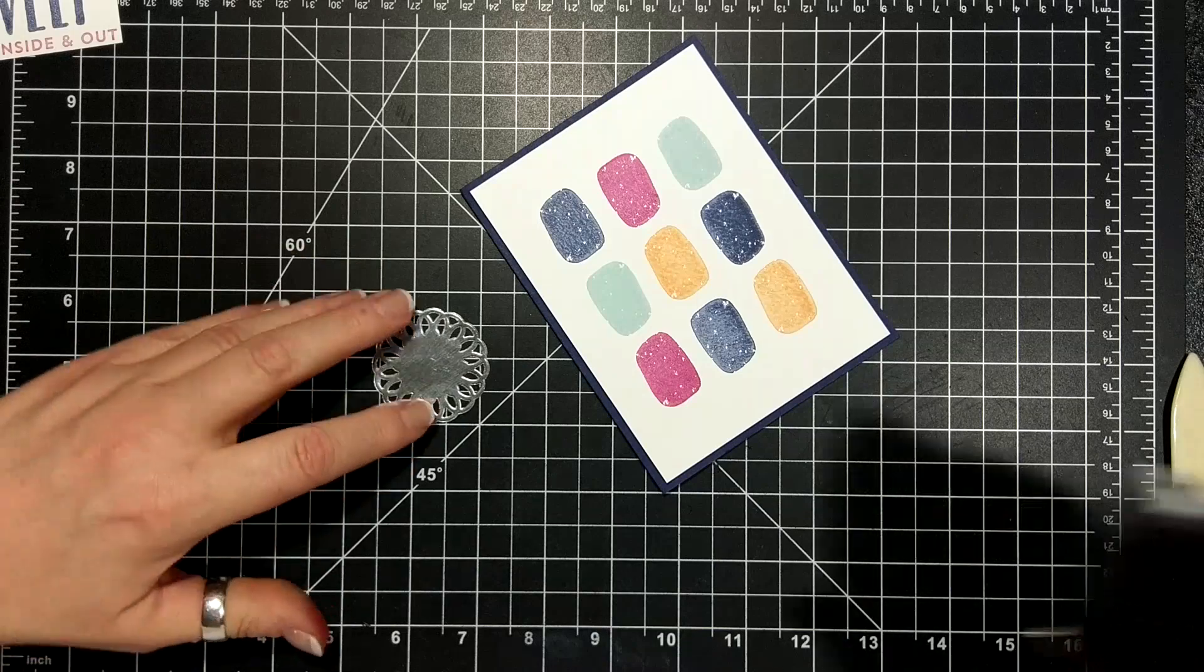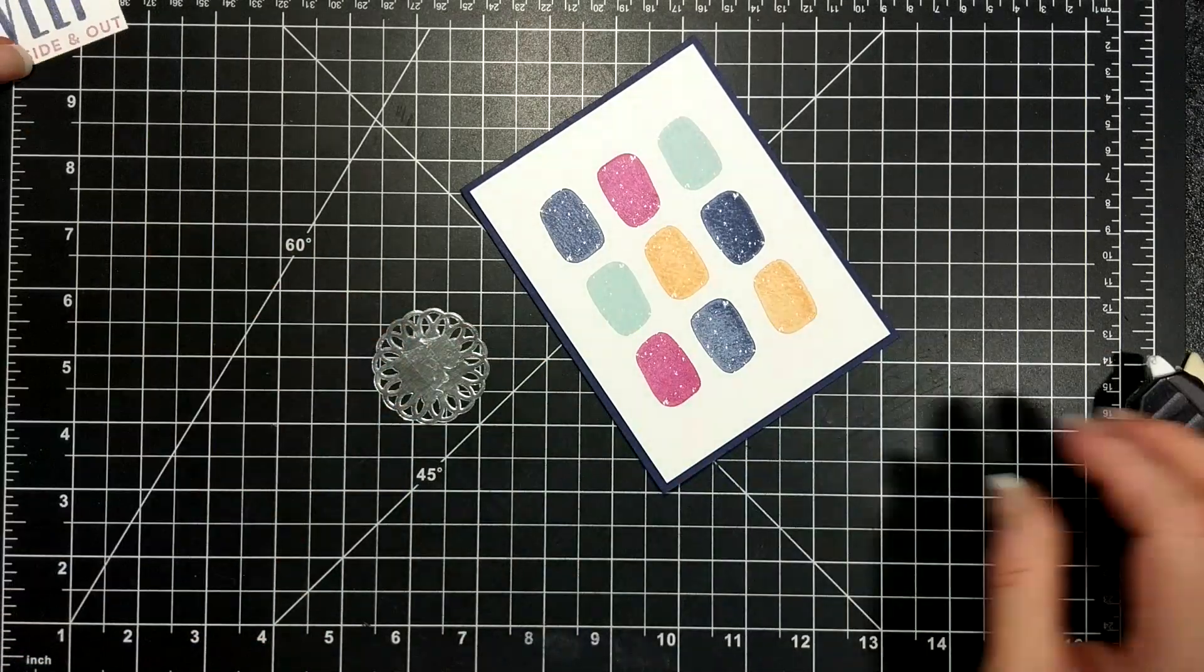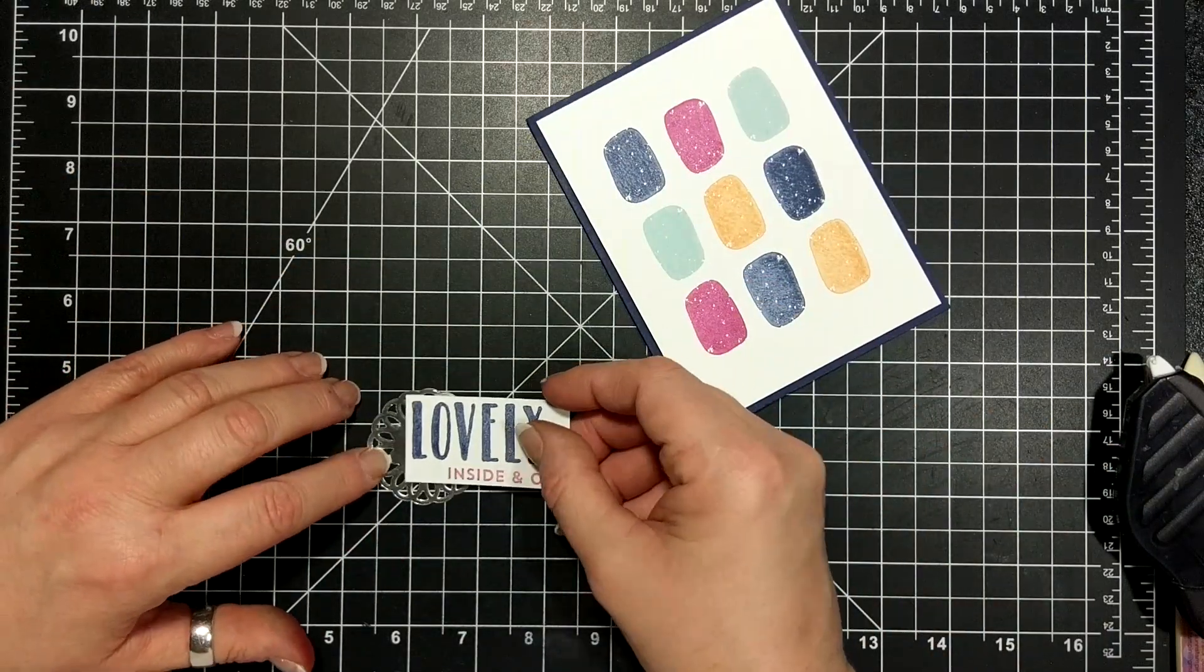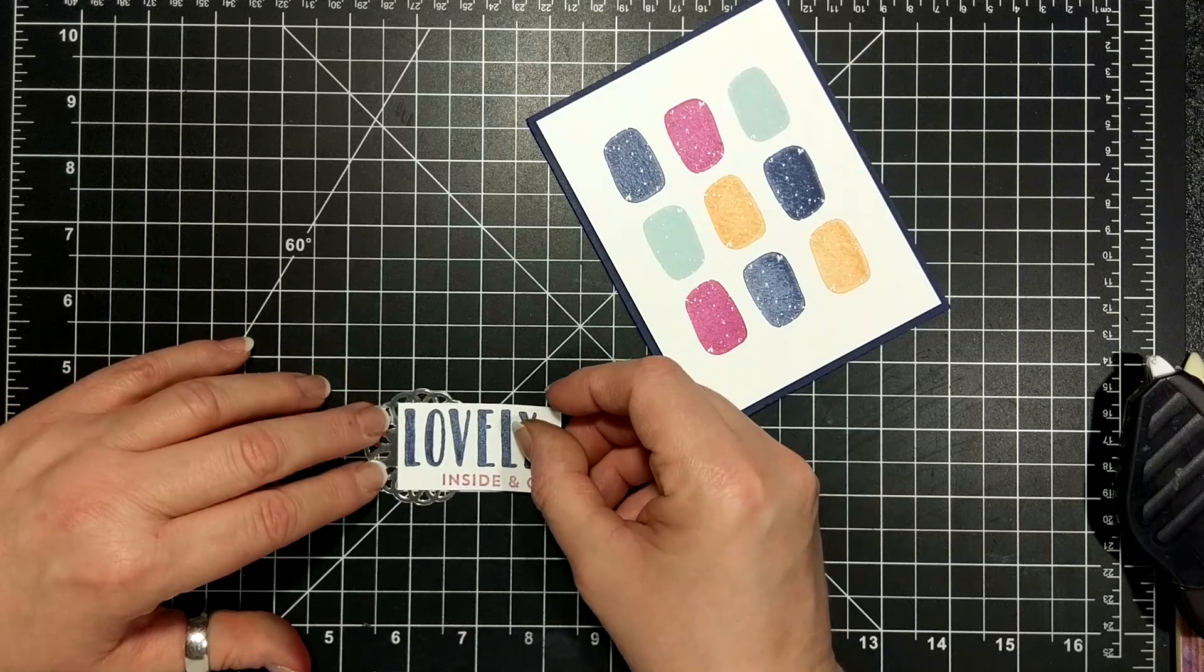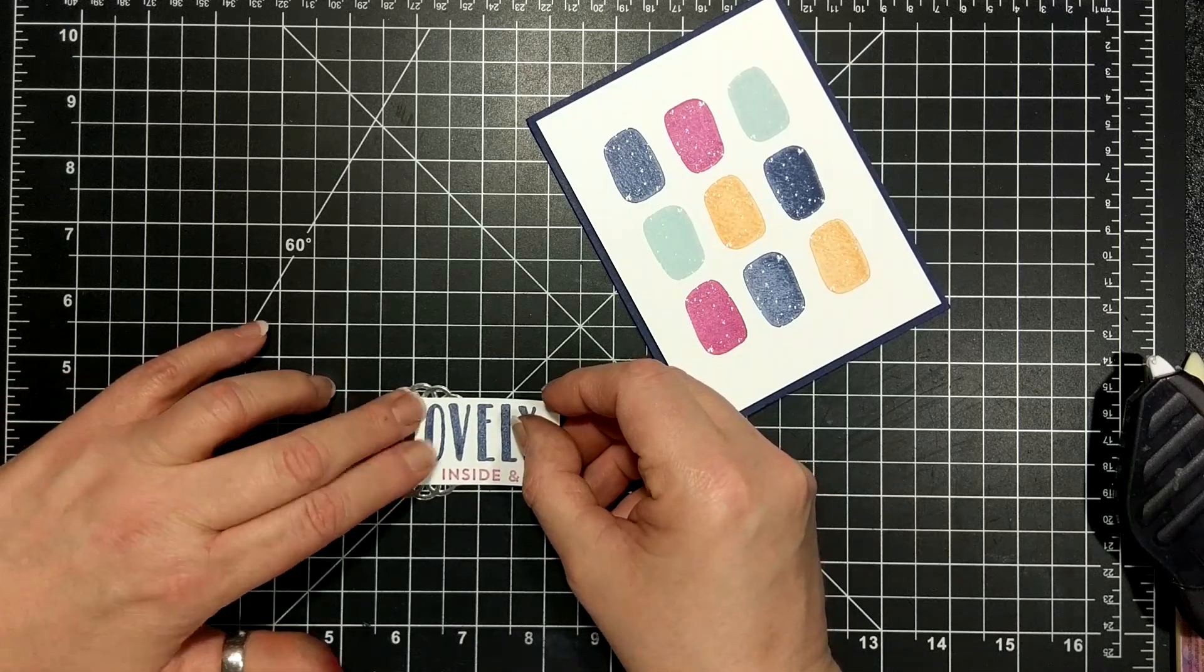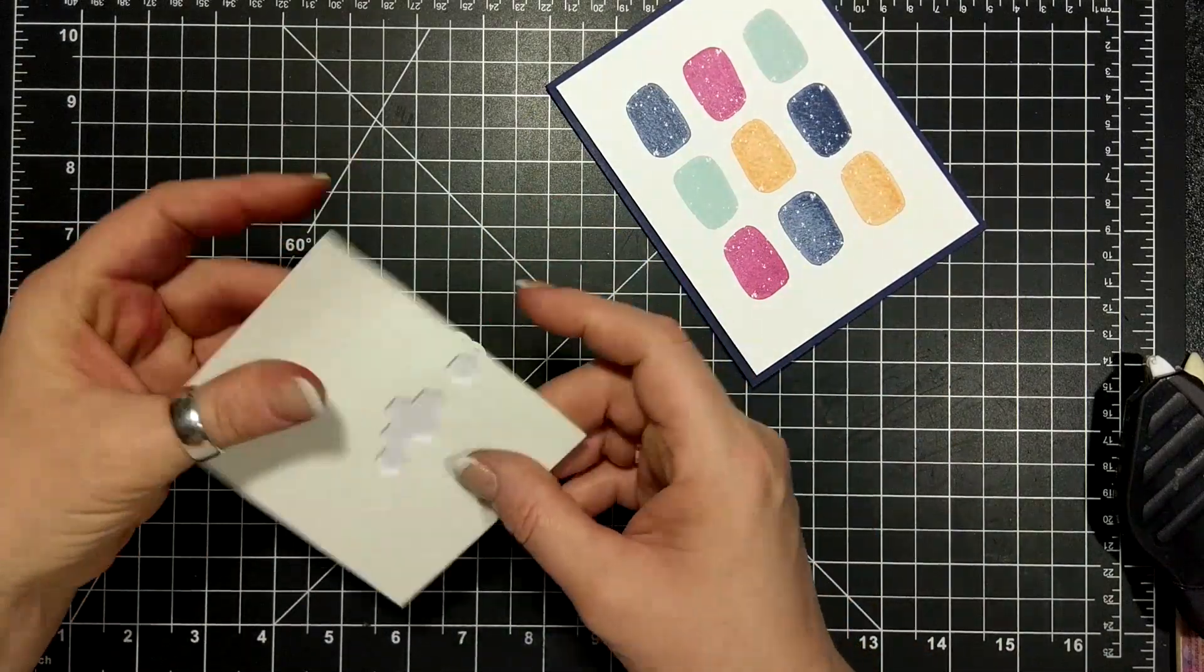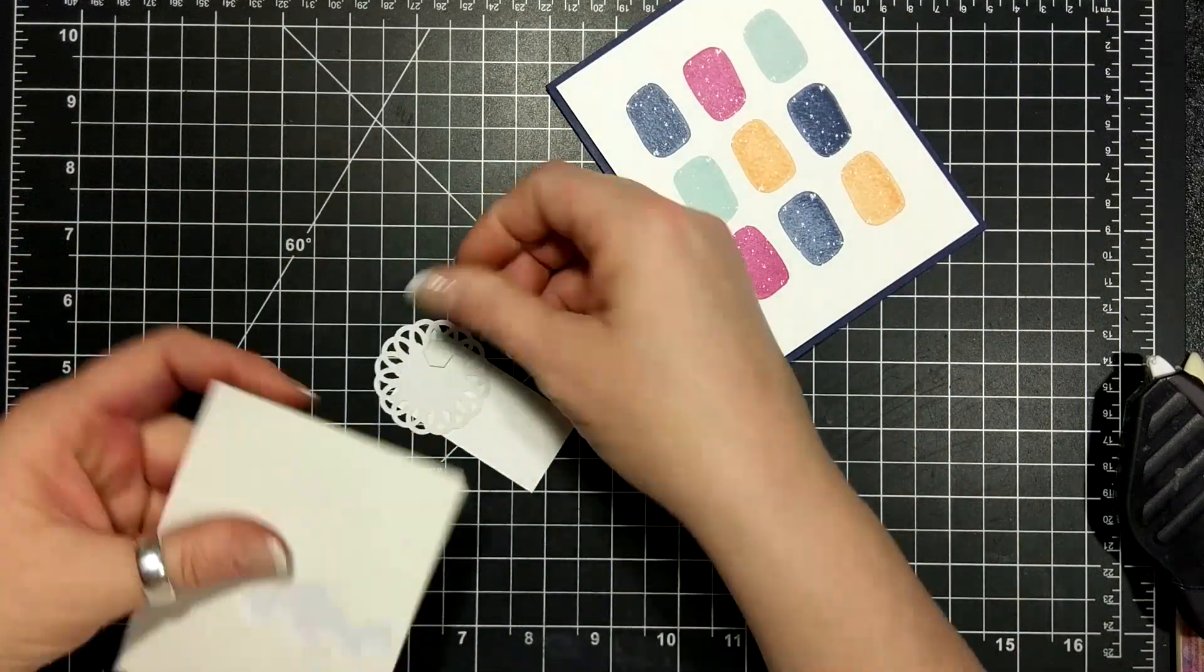So I am using metallic foil doilies here. I don't normally reach for these. I'm not a doily kind of a person, but I think I wanted just a little bit more emphasis on the lovely inside and out phrase or sentiment.